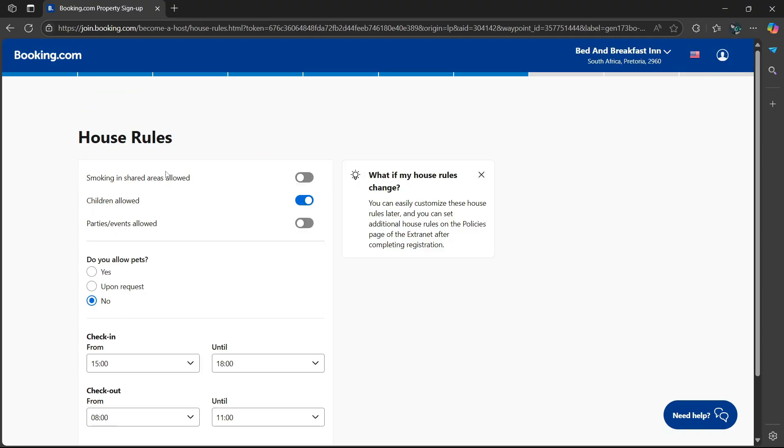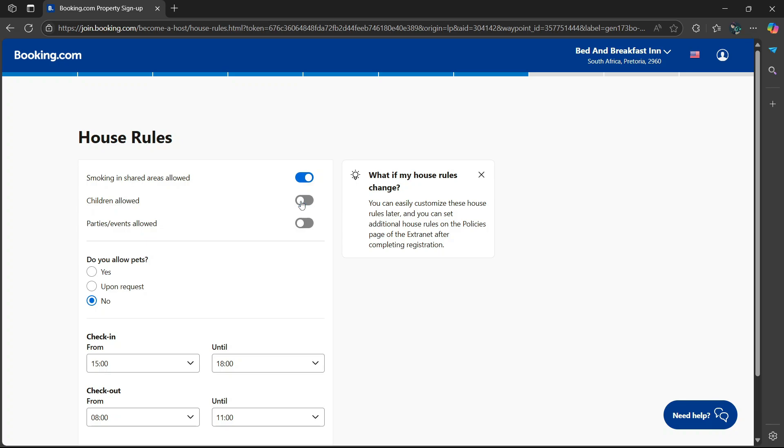Then we get to the house rules. Is smoking in shared areas allowed? If so, you're going to toggle this on. If not, you're going to leave it off. I'm going to leave it on. Are children allowed? Yes they are allowed. If you don't want children, simply select this toggle option. Are parties events allowed? We're going to keep this off.